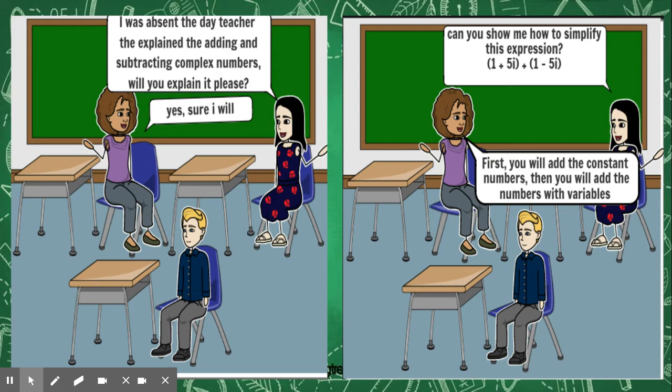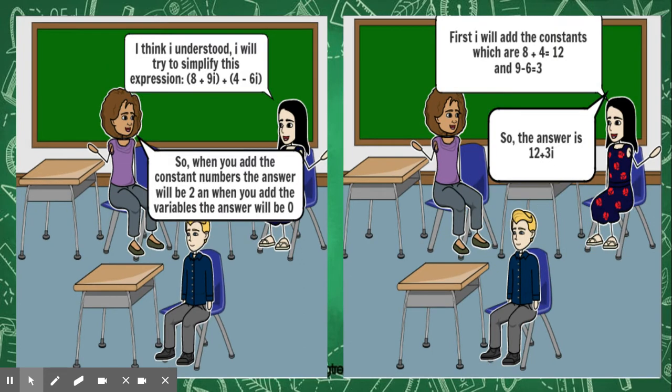Emma said, first you will add the constant numbers and then you will add the numbers with the variables. So when you add the constant numbers, the answer will be two because one plus one is equal to two. And when you add the variable, the answer will be zero because five minus five is zero.